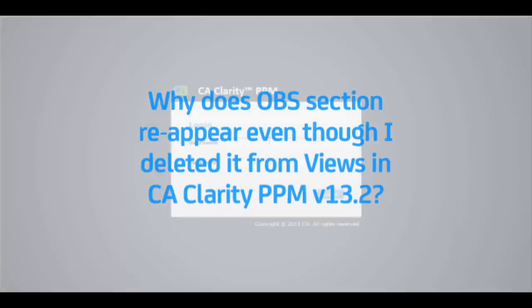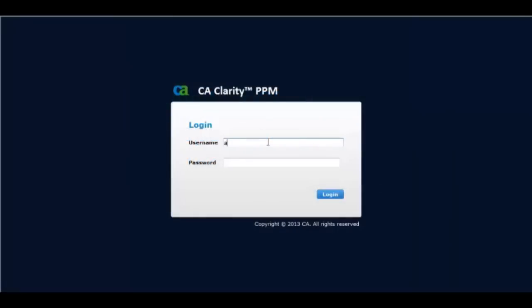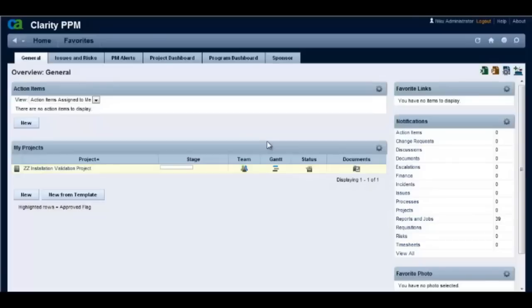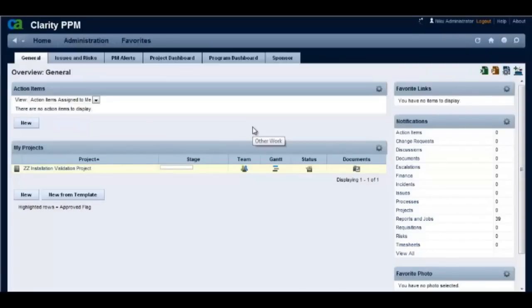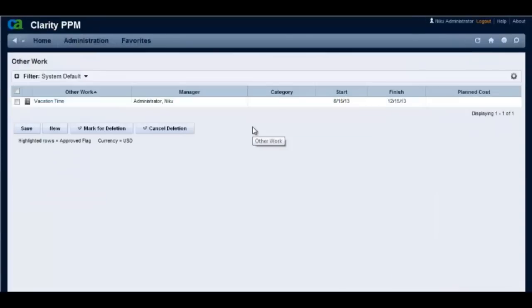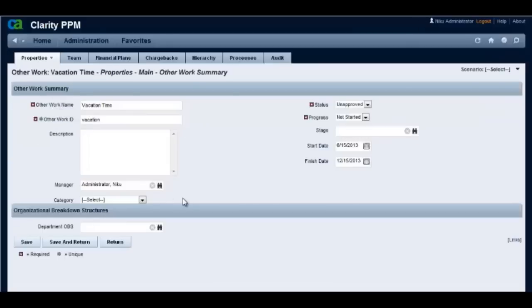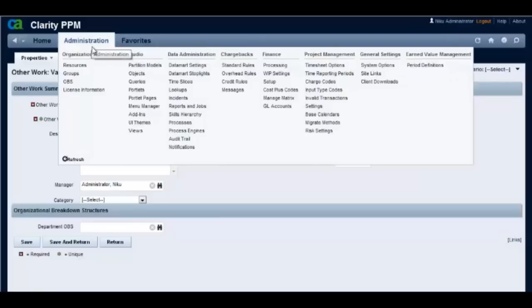Let's login to a Clarity version 13.2 system. Let's look at another work investment. We see that there is an OBS section on other work summary page for this other work.